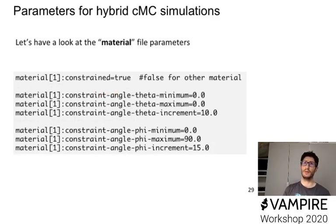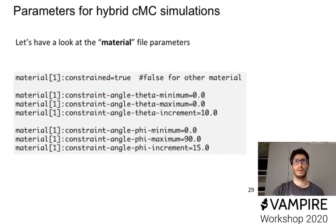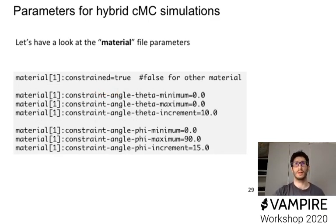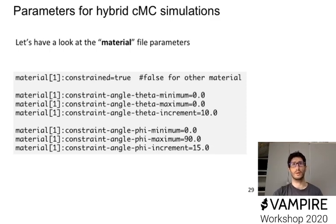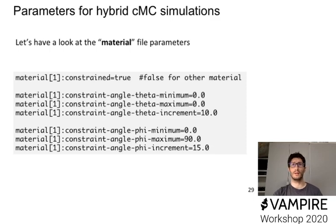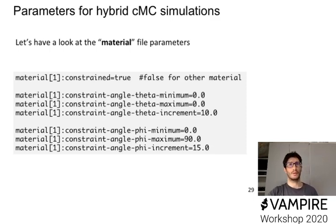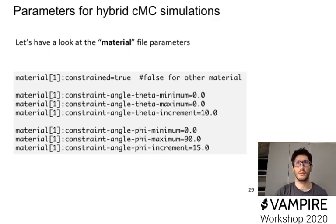And now instead, in the material file, we will have to specify per each material whether it's constrained or not. So this line tells you whether it tells the code whether it has to apply any constraints, so constraint equal true, and then we will have again, same as was before in the input file, the constraint for the theta and phi angle.